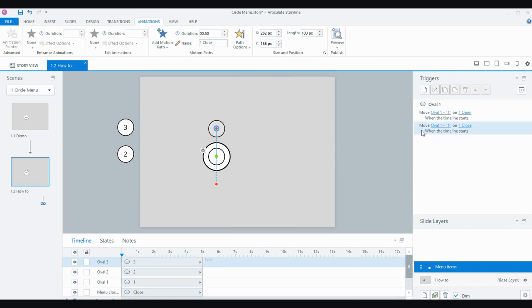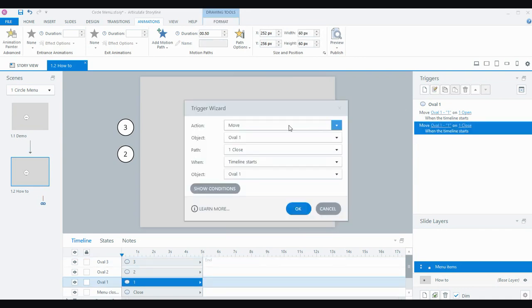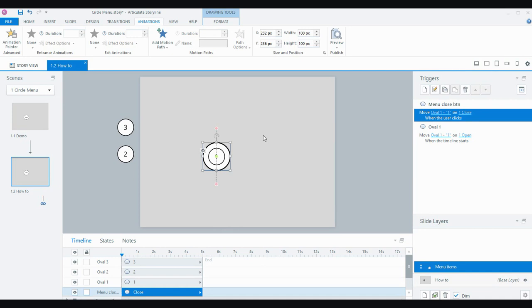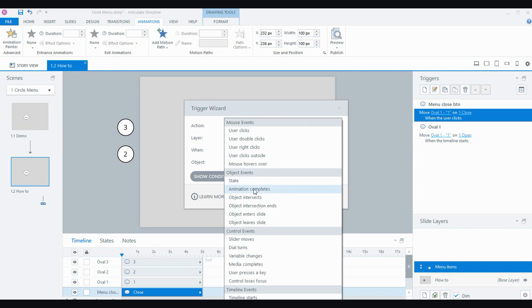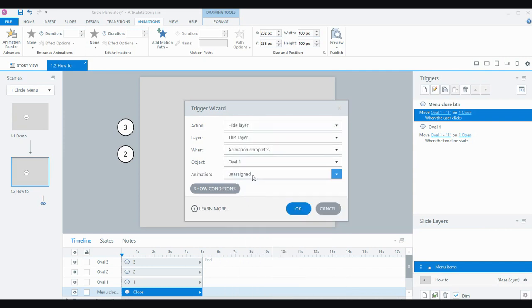The close motion path's trigger is different — I don't want it to move when the timeline starts. I want it to move on the second path when the user clicks the close menu button. That way, after everything has popped open, it stays there as long as the user wants, and when they click the big circle that's when it moves on the close motion path. Then once it's gone back behind the big circle, I can add a trigger to hide this layer when the animation completes — specifically the close animation on the oval — and we'll go back to the base.